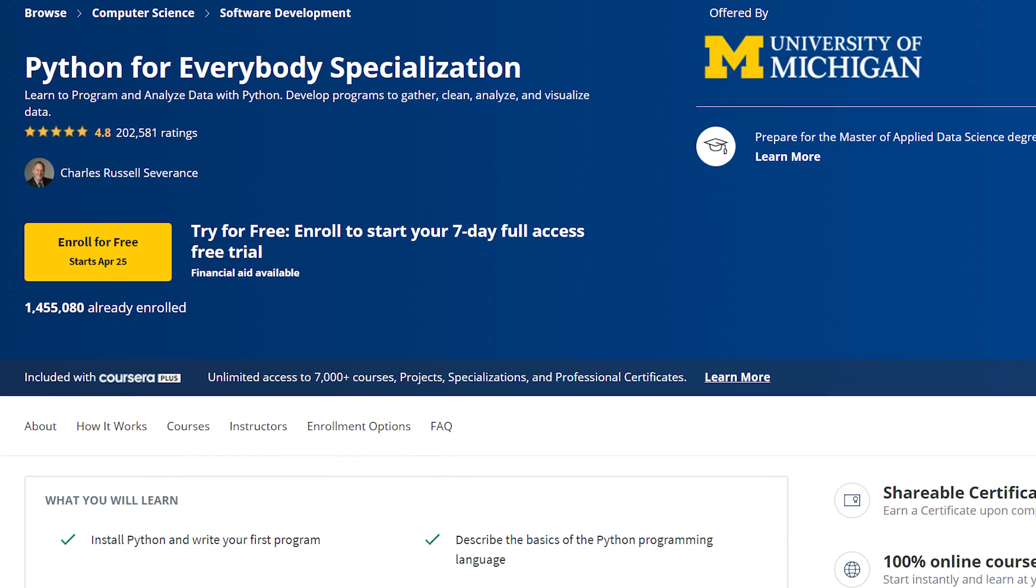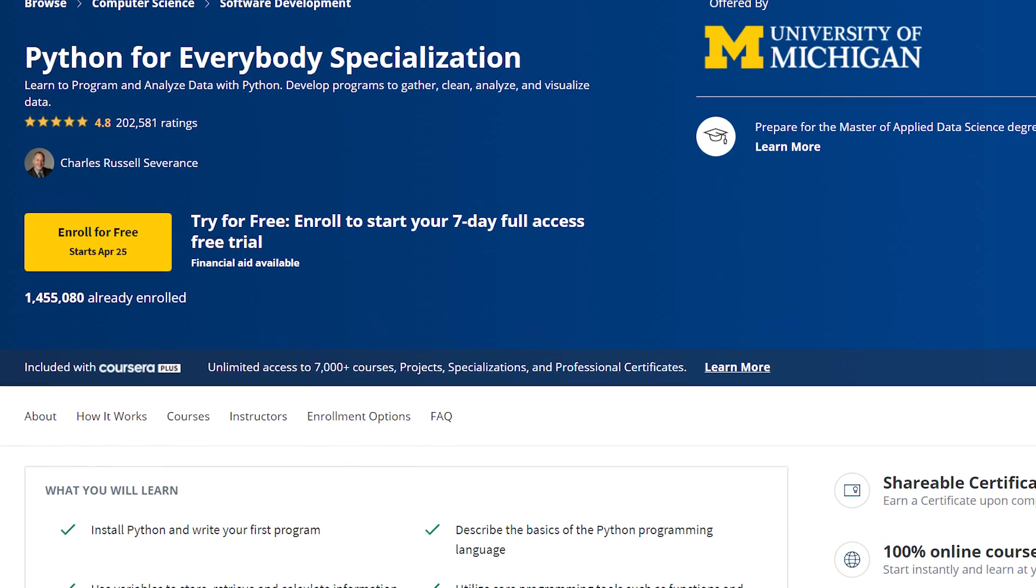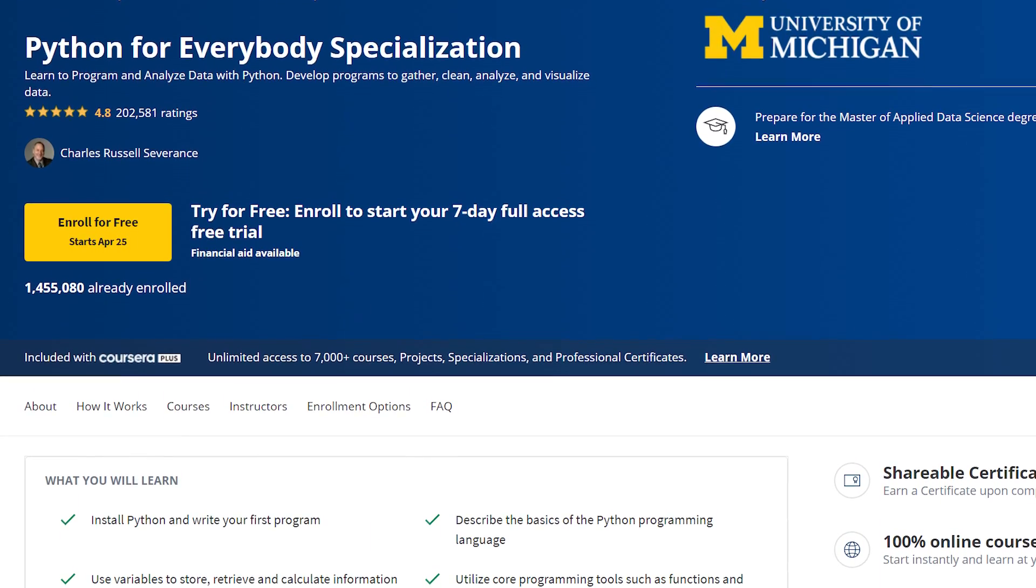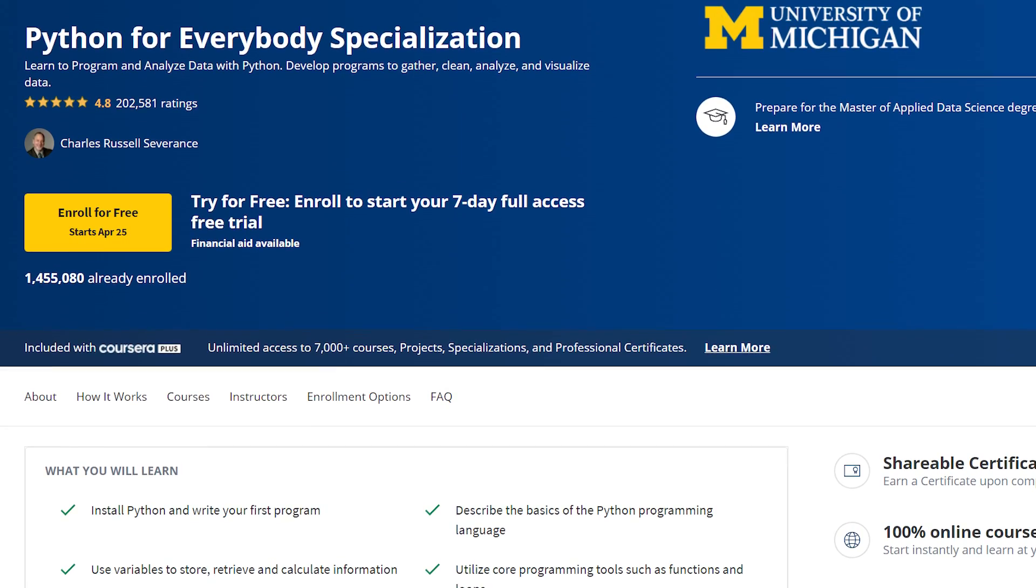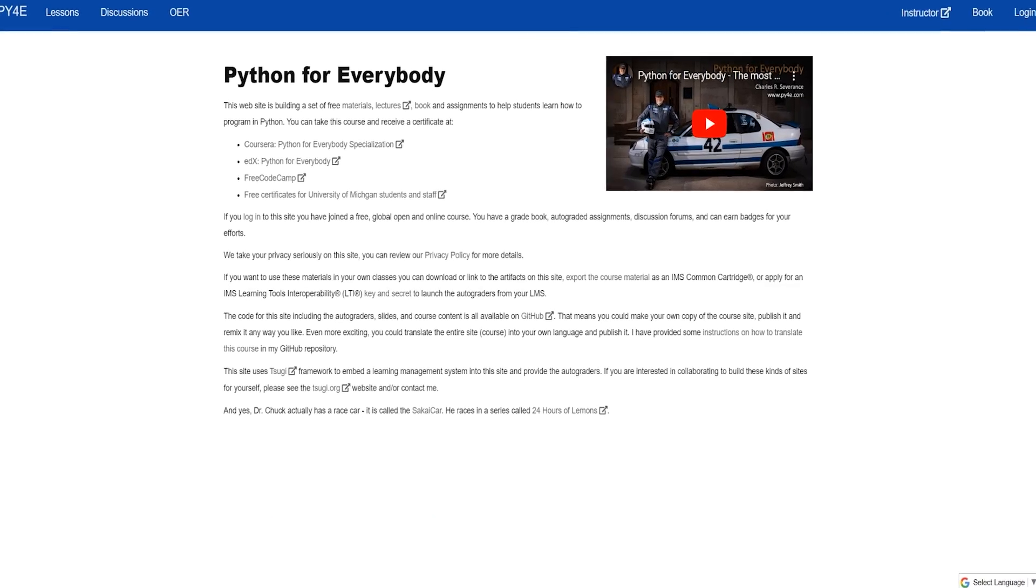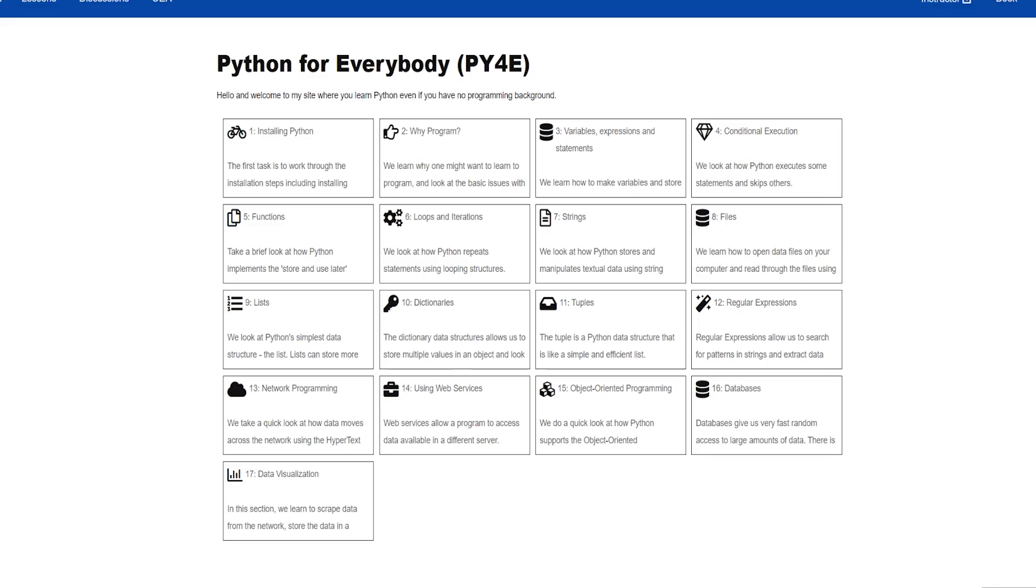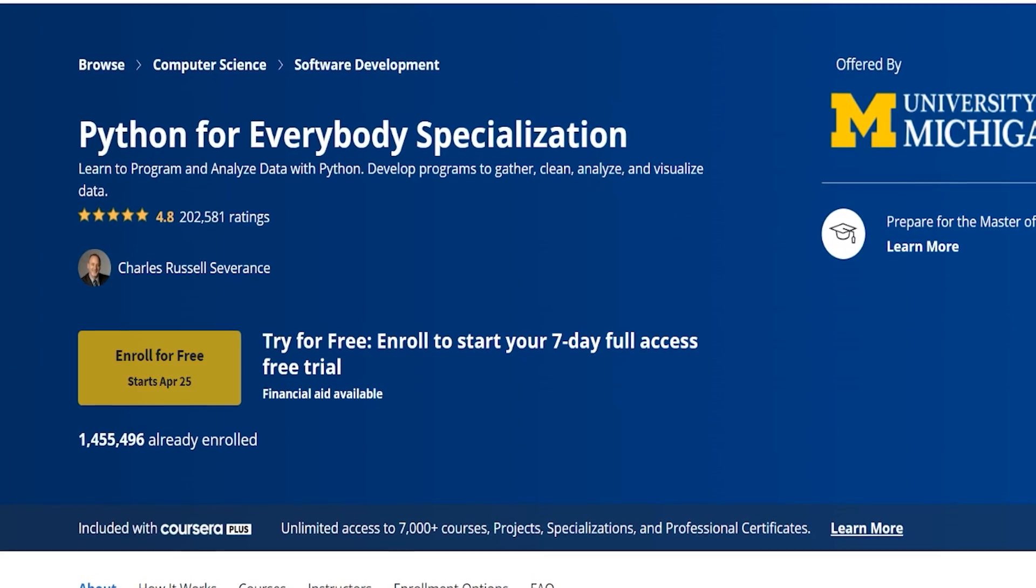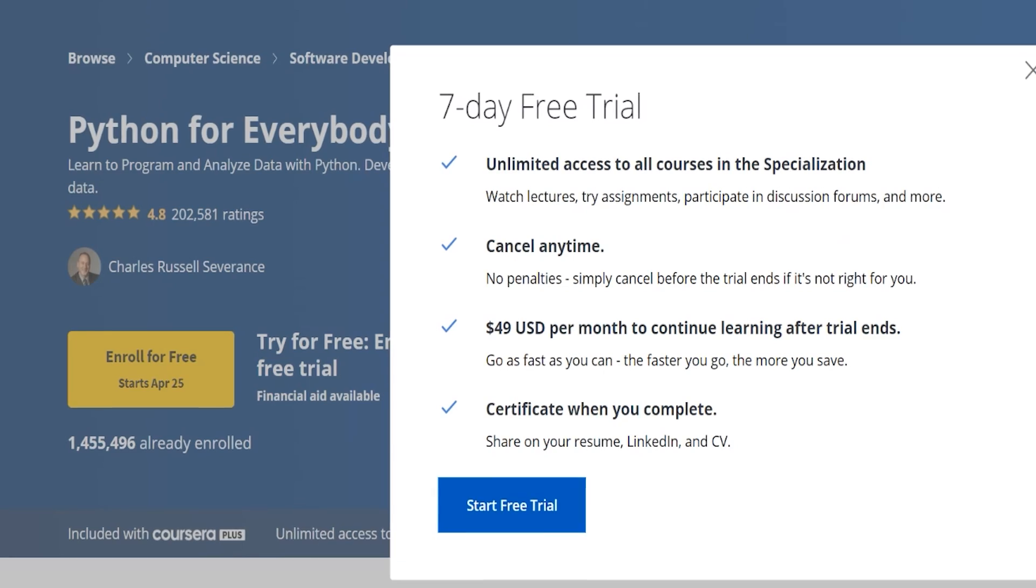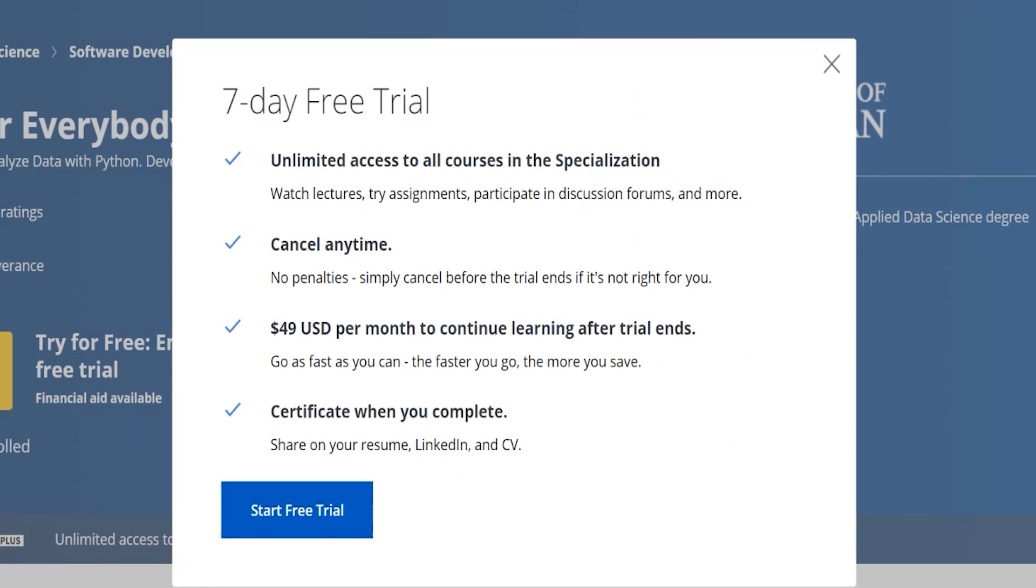In conclusion, my recommendation is that the Python For Everybody specialization is a fantastic option for beginners who want to dive into the world of Python programming. With its comprehensive curriculum, credible institution, and beginner-friendly approach, it sets you up for success. But it's crucial to ensure that the learning style fits your preferences, so I highly recommend that you try it out for yourself.